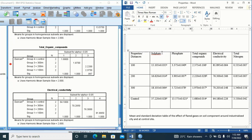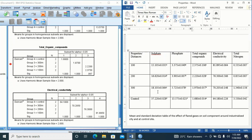Going down the groups, different alphabets represent significant differences. Going across the parameters, different alphabets also represent significant differences — for instance, sulfate 'a' and phosphate 'a' at 100m indicates no significant difference between them, but sulfate 'a' and total organic compound 'c' indicates significant difference. In our next video I will show cases where you can have combinations like ab, ac, bc as superscripts and what those imply. See you in the next video — thank you.